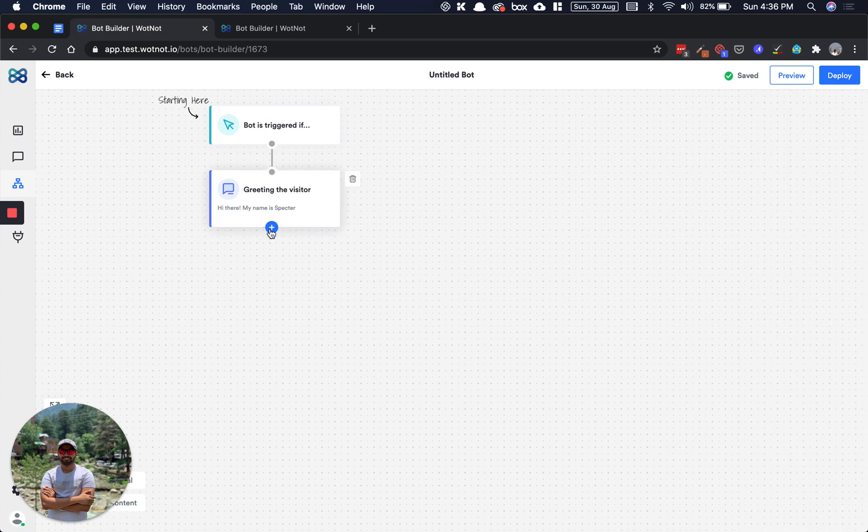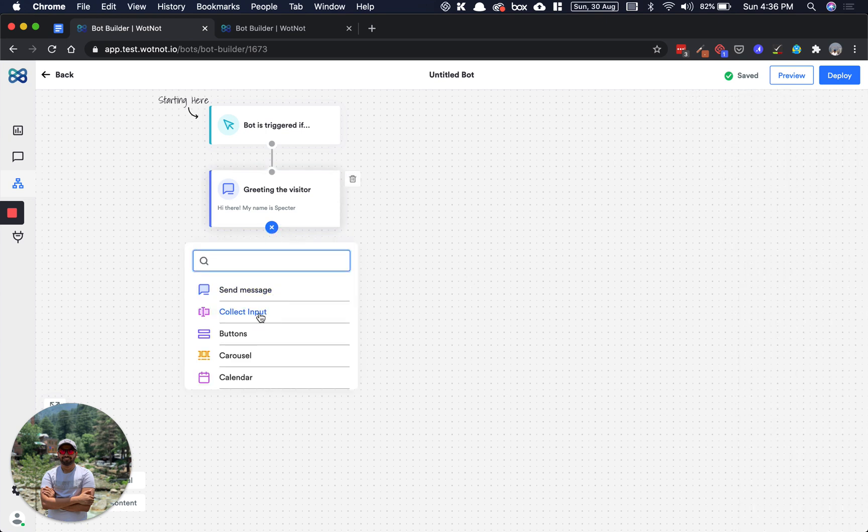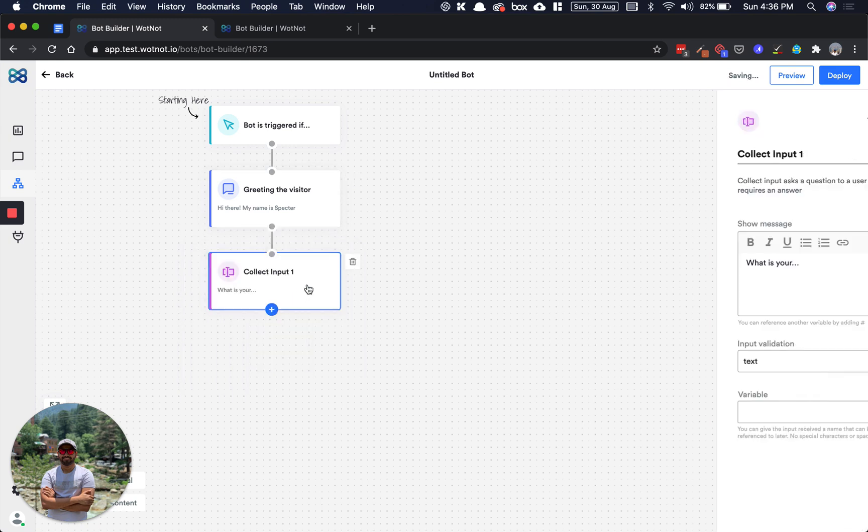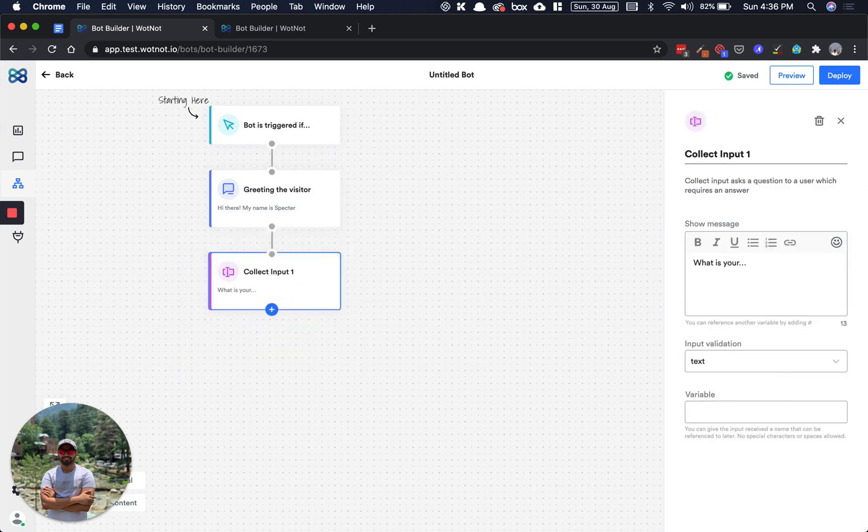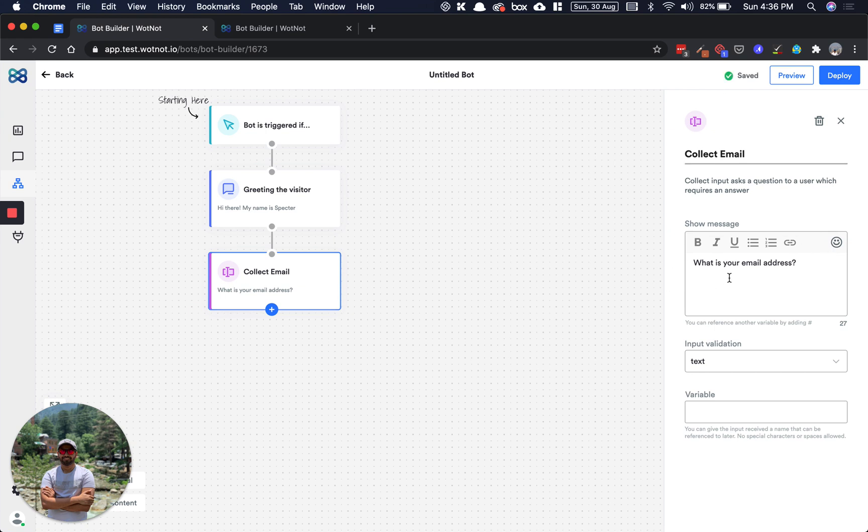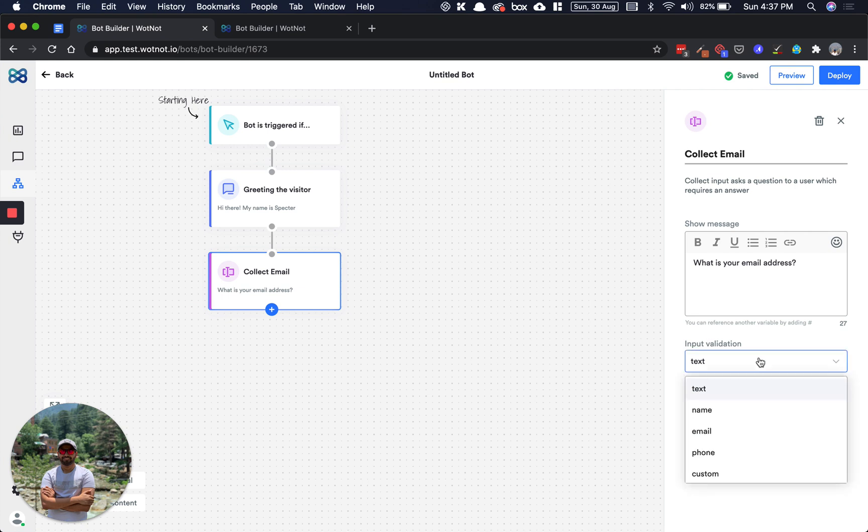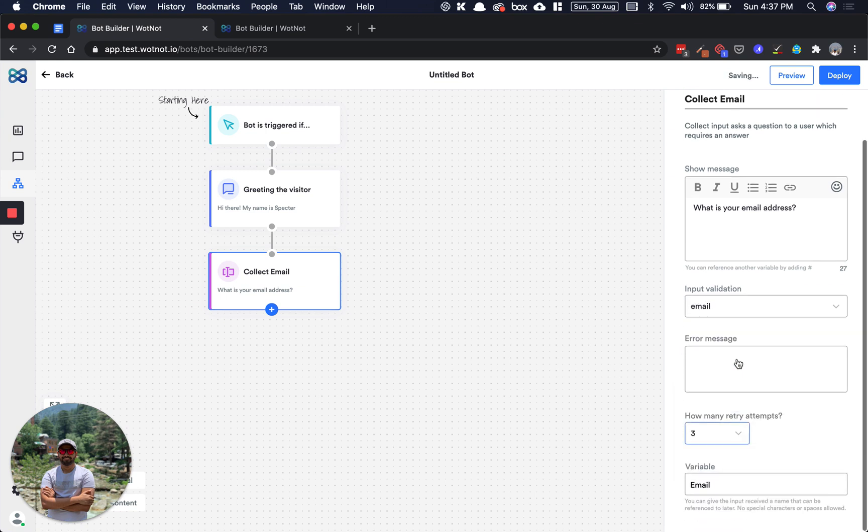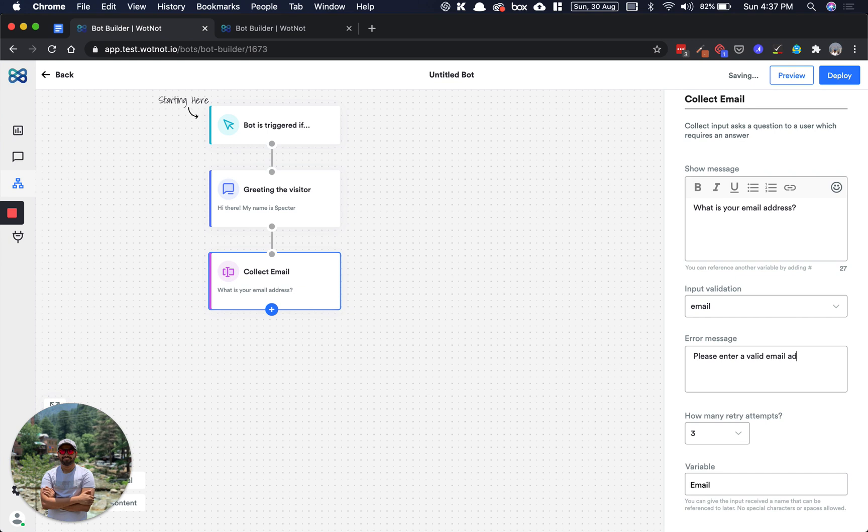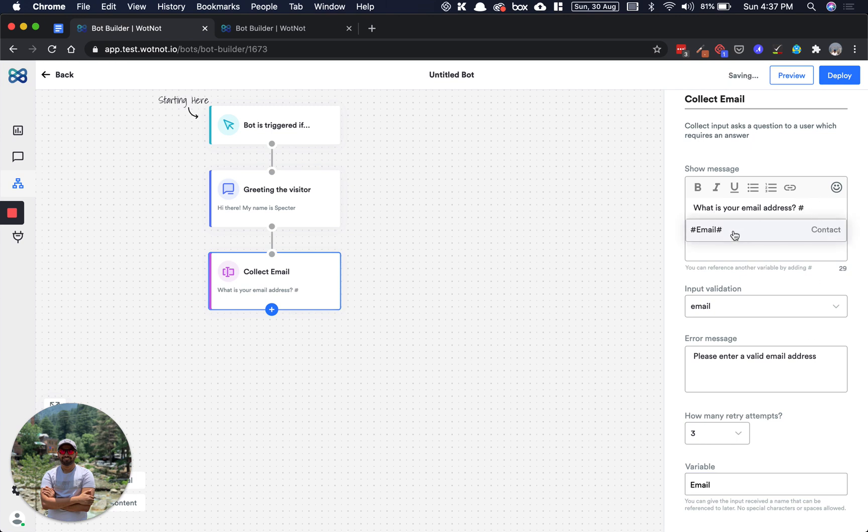Next, let's try to collect the user's input. In our case, let's try to collect your email address. I'll change this block here to collect email. My question is what is your email address. We can decide what kind of validation you want to keep. Since this is an email, we have a pre-built validation for email, I'll just choose that. What shall I keep as the error message in case someone has given a fake email? I'll just say please enter a valid email address. I can define how many retry terms you want to allow, and whatever input the user gives will be stored in this variable. Then I can use these variables later on in the conversation flow to make it more interactive.